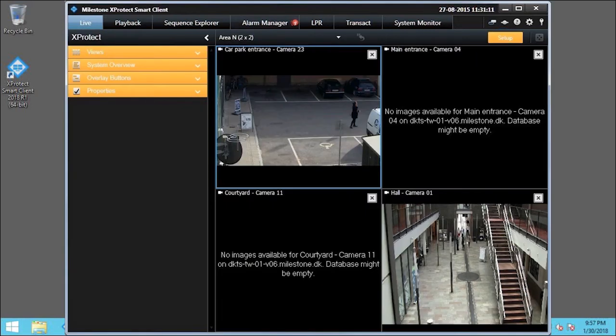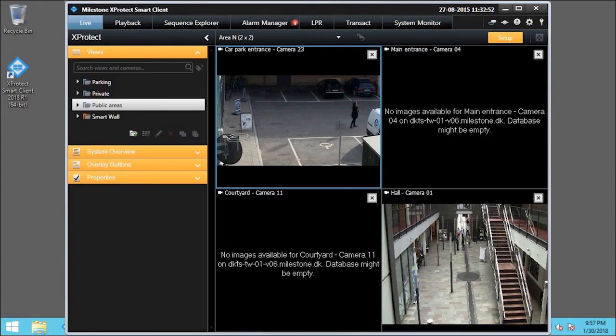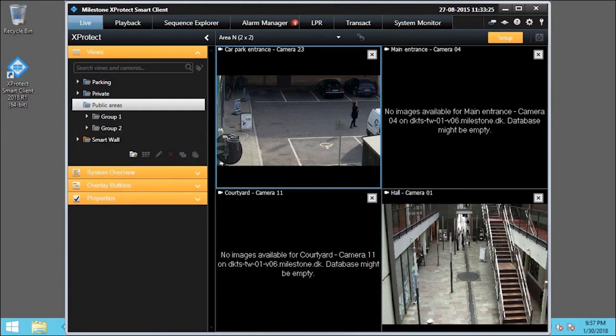Then click Views. Click Public Areas to expand the view group, and click Group 1.